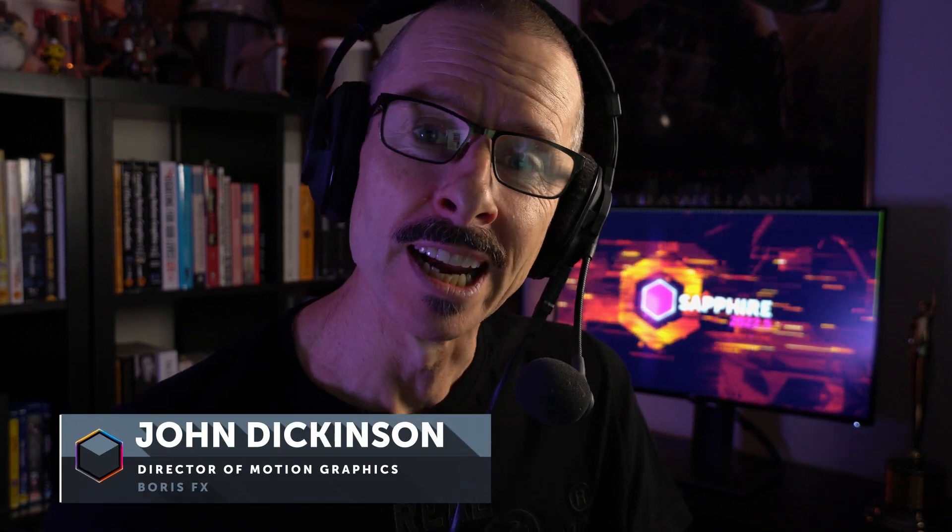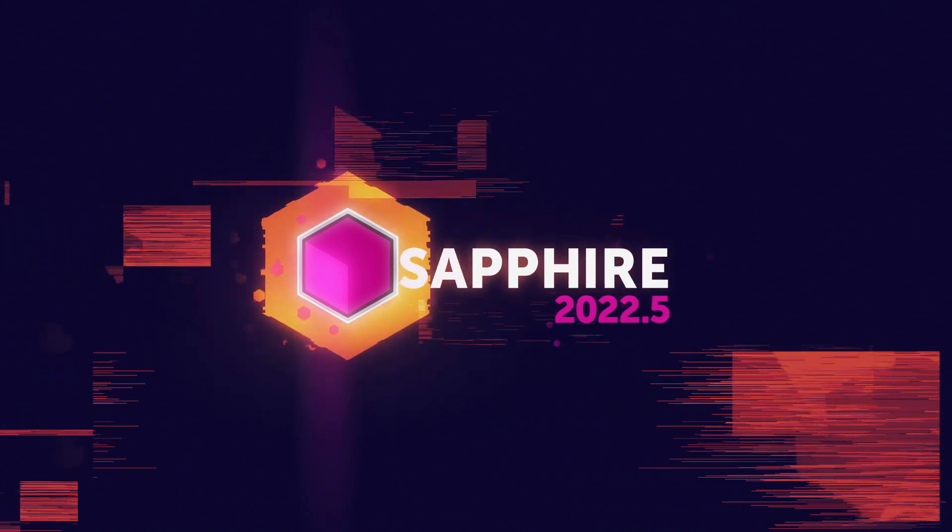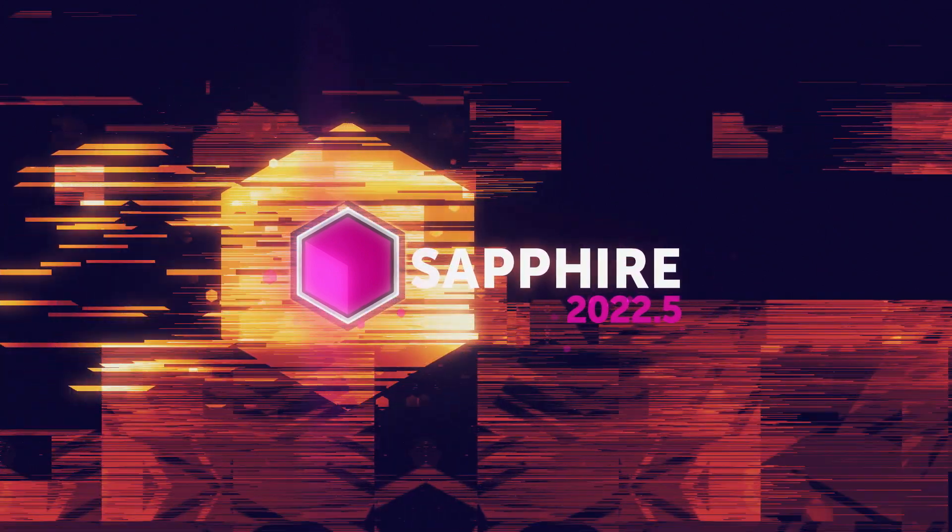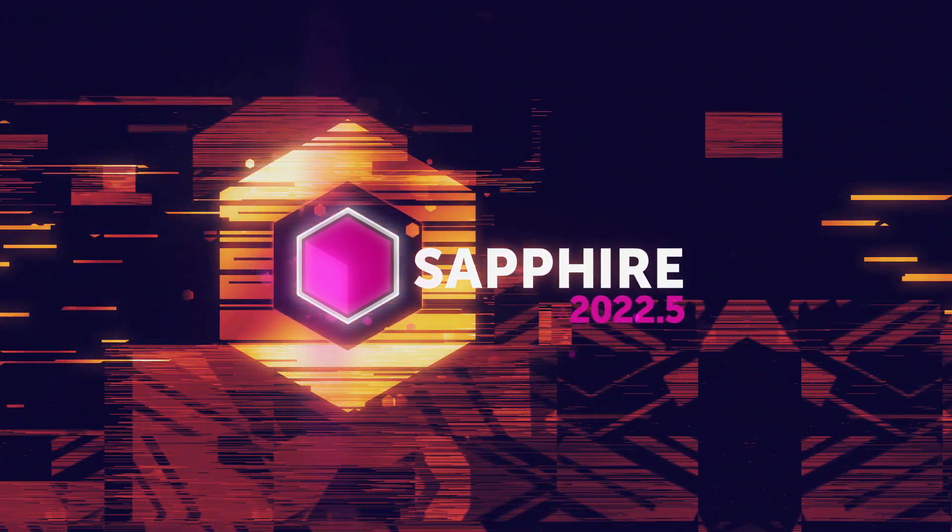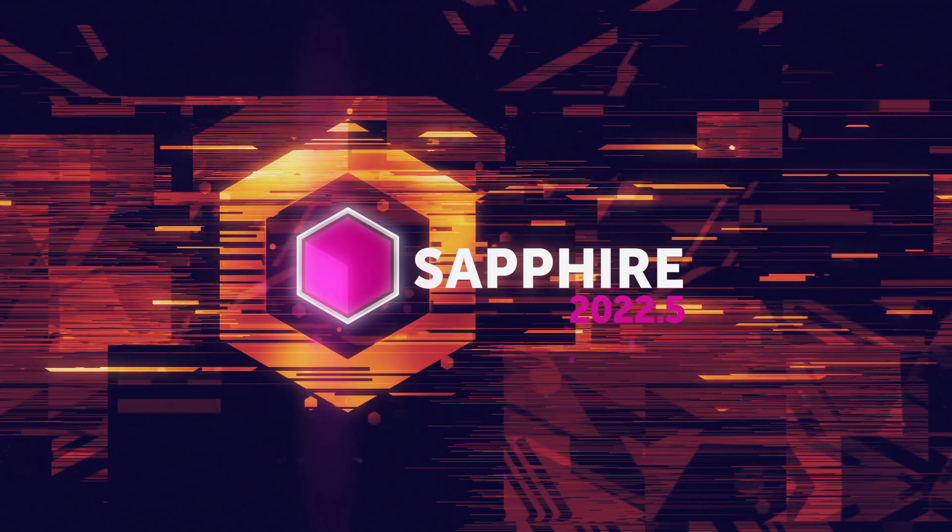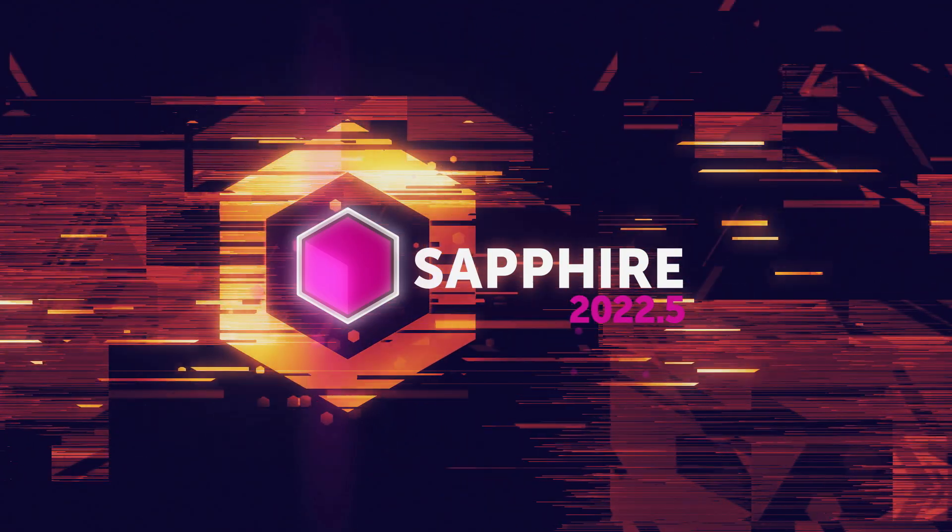Hello and welcome, my name is John Dickinson and in this tutorial, I'm gonna show you how I created this look, which is one of the many new presets included in Sapphire 2022.5 using the Sapphire Effect Builder. So download the project file and let's get started.